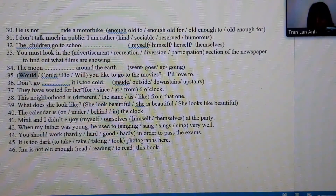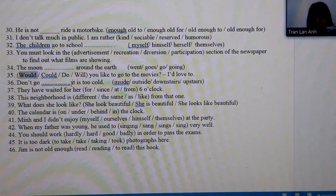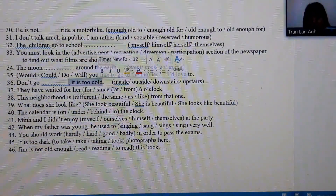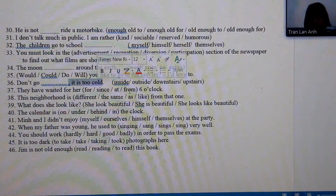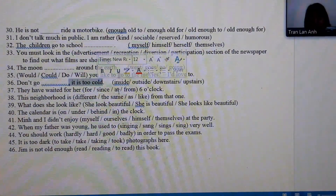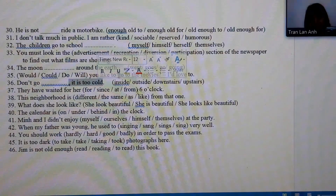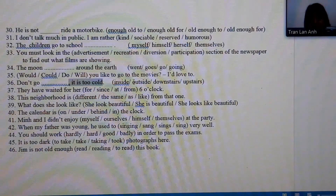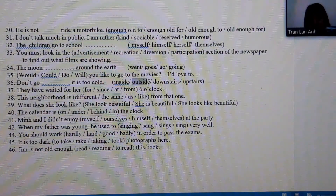Number 36: looking at the second half of the sentence — 'it's too cold' — this refers to the weather outside. Therefore we choose the answer 'outside.'